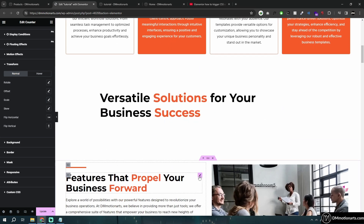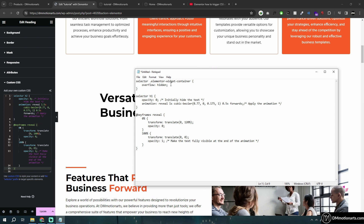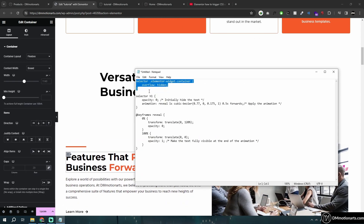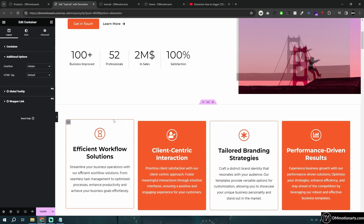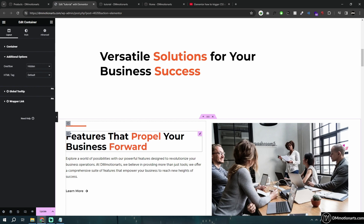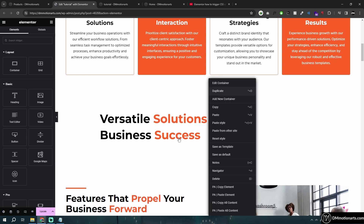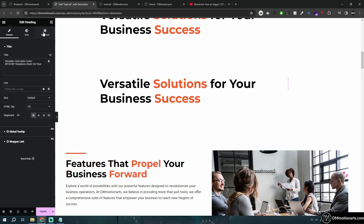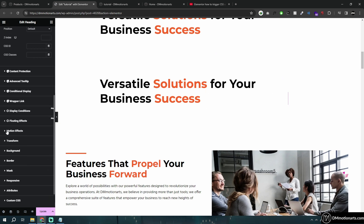The third method is basically the same thing, except rather than using overflow hidden via CSS I just added the element into a container and did overflow hidden on the container like this. Same thing as before but using a container instead of the CSS selector. I would recommend using the CSS method rather than adding an extra container, as extra containers just increase page load.